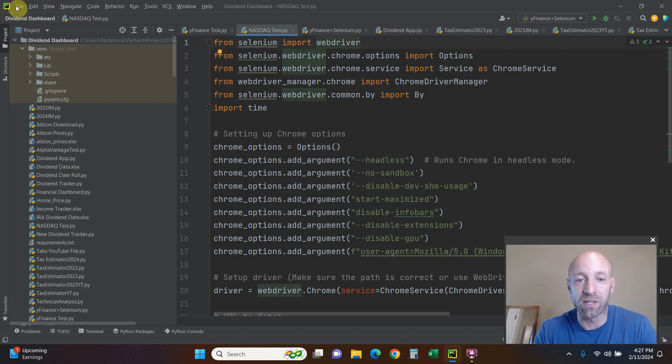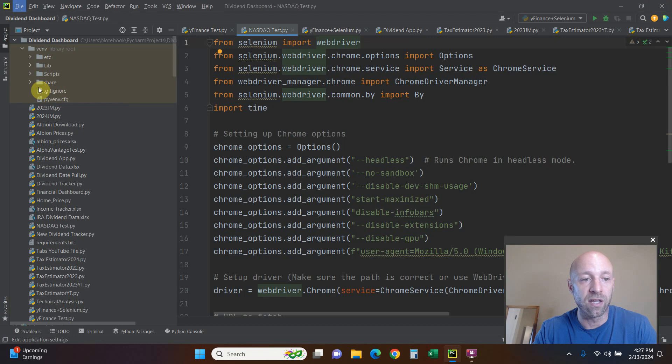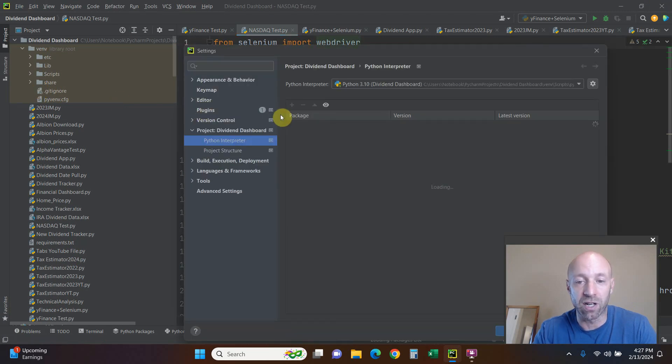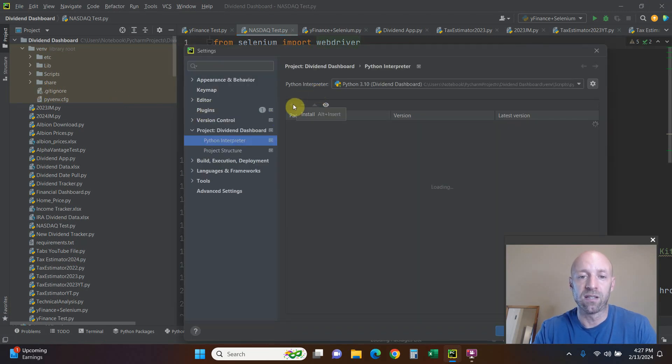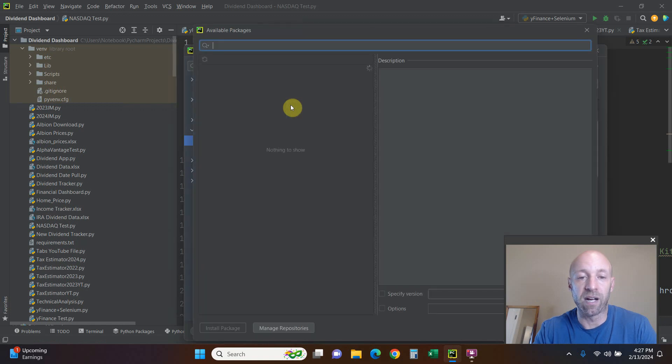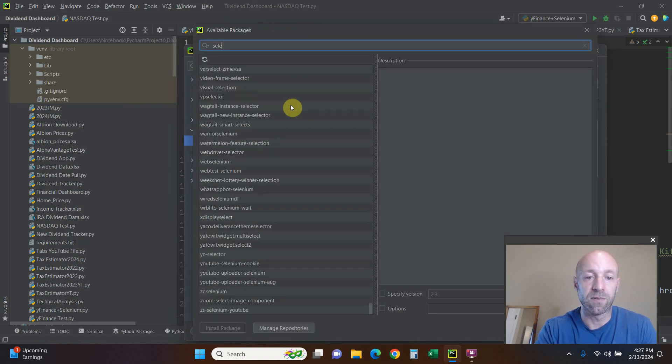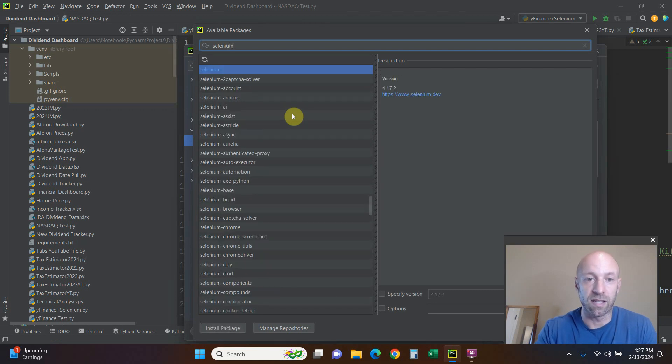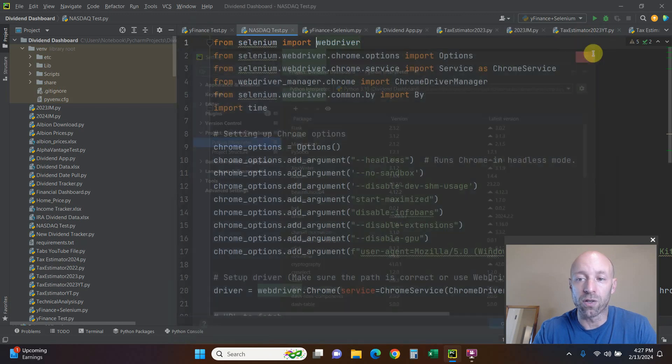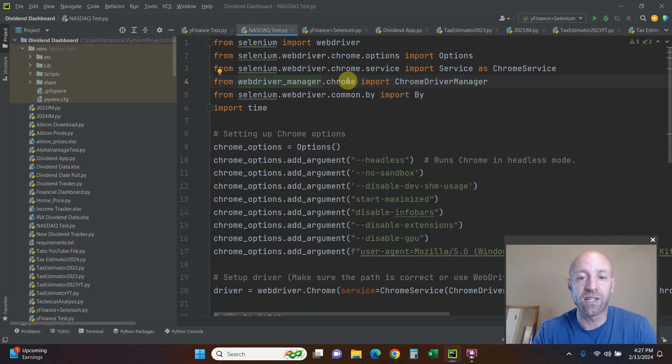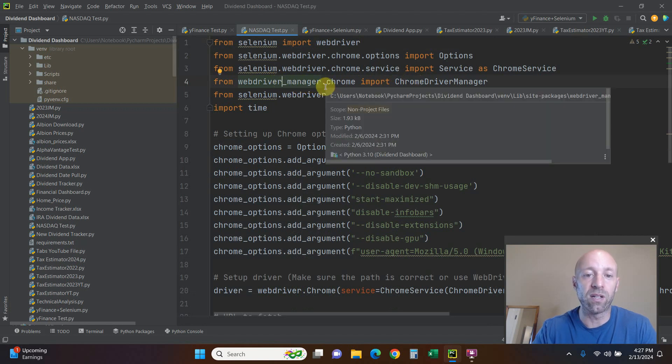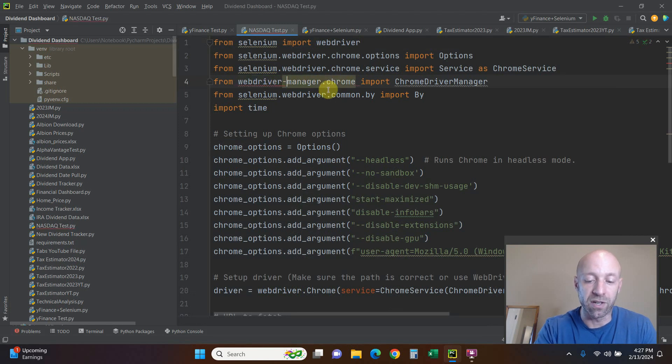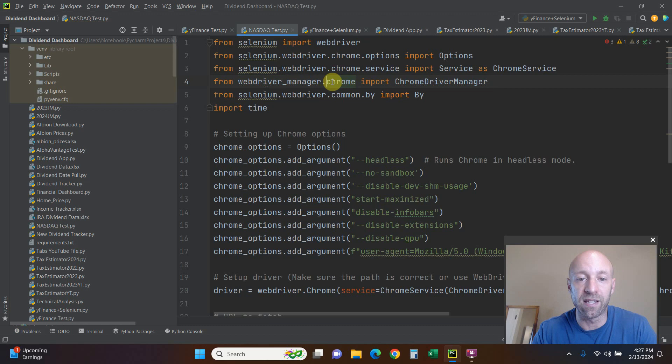You will have to pip install Selenium. You can go to settings if you're using PyCharm, click this plus button, Selenium right there, and then install that. Then you'll also need to install web driver manager, and it's not an underscore, it's a dash like that when you're pip installing it or looking at it in the settings.